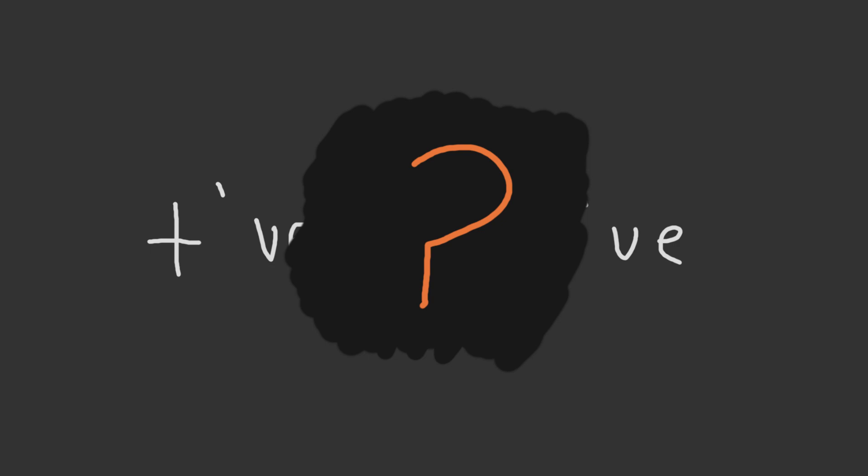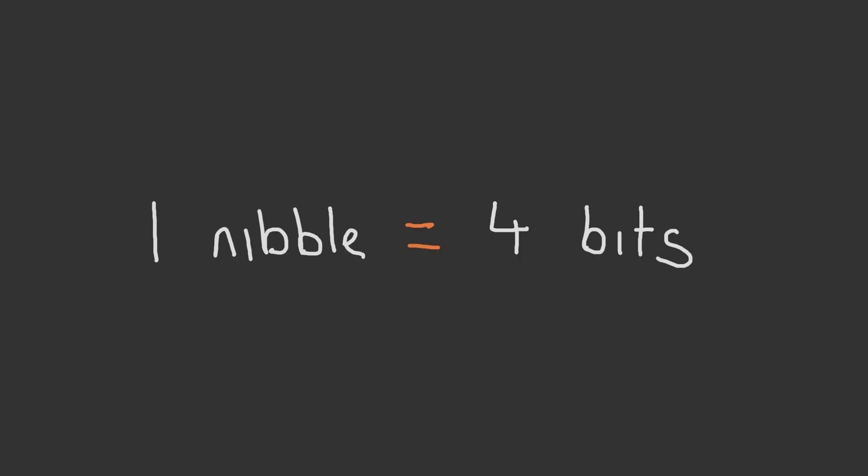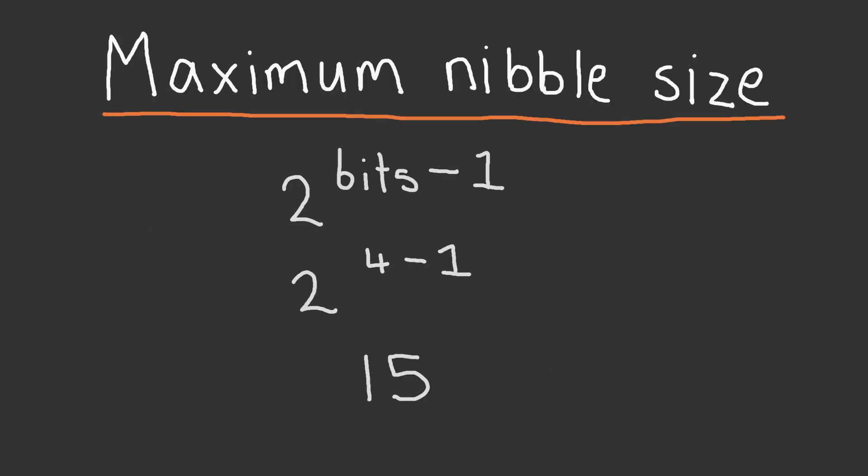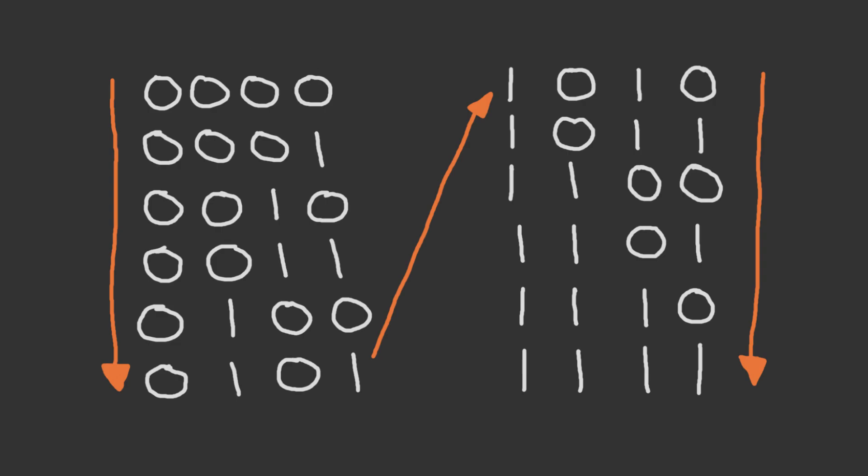Let's find out by using a relatively small 4-bit nibble. The largest value an unsigned nibble can store is 2 to the power of the number of bits minus 1. So in our case, the maximum value we can store in our unsigned nibble is 15, and the minimum value we can store is 0.